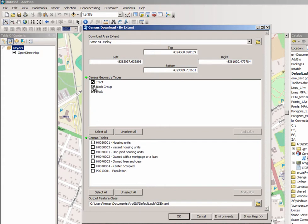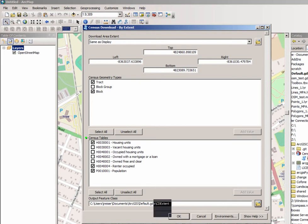In this case I think I'll just download tracts and blocks and population and renter-occupied housing units. So I want total housing units and renter-occupied housing units. And down here I can specify that I want to download this as my Glassboro data.